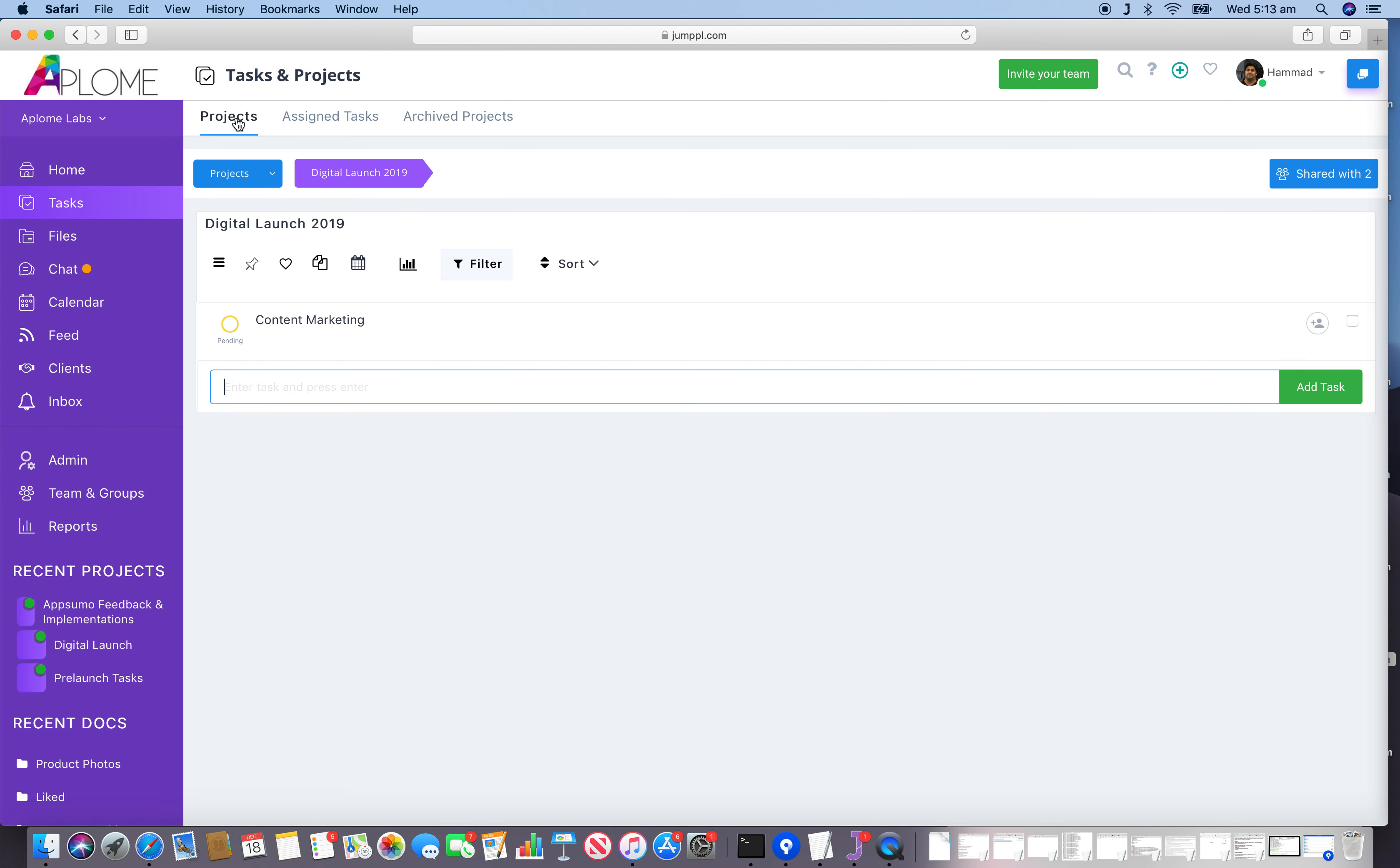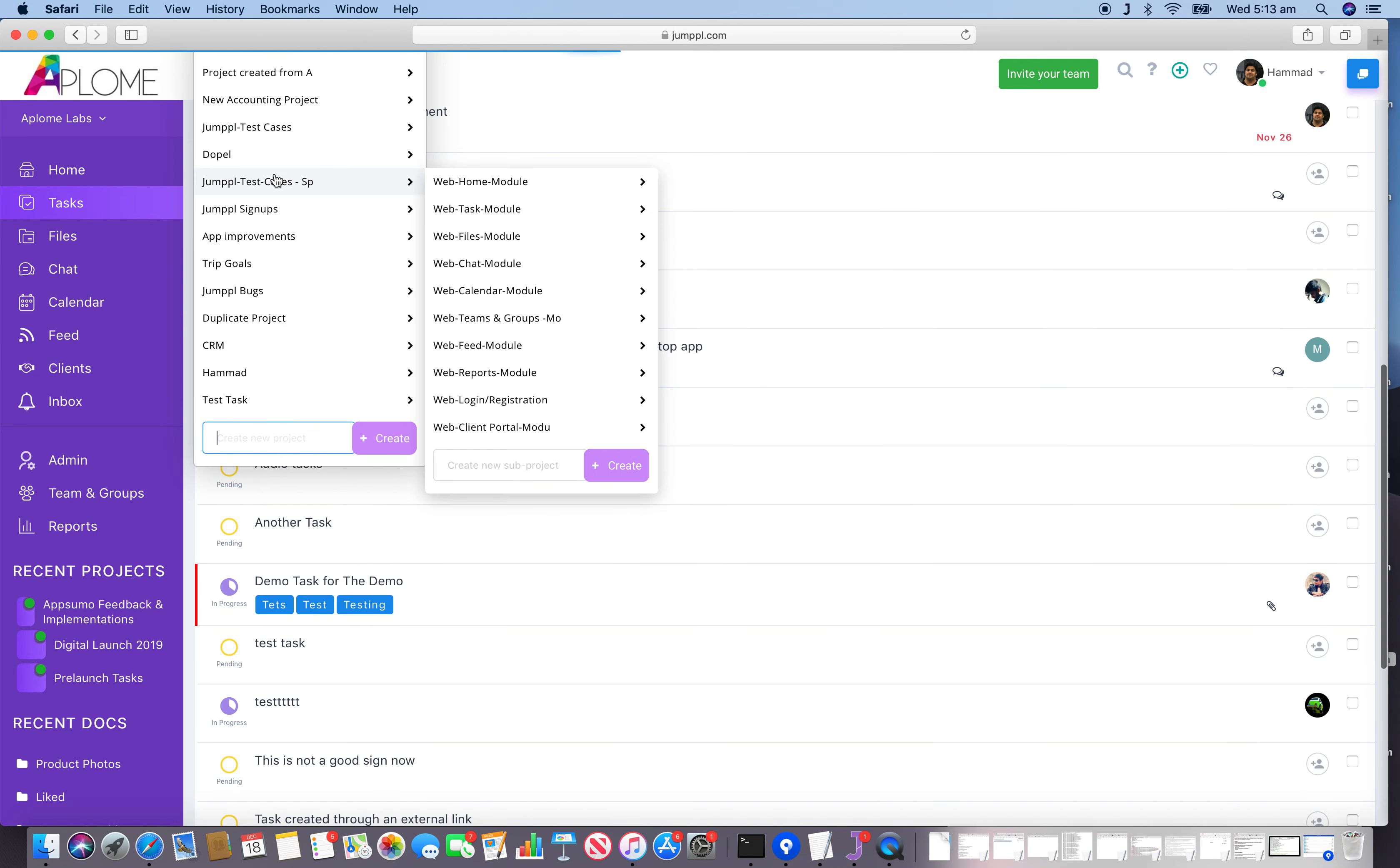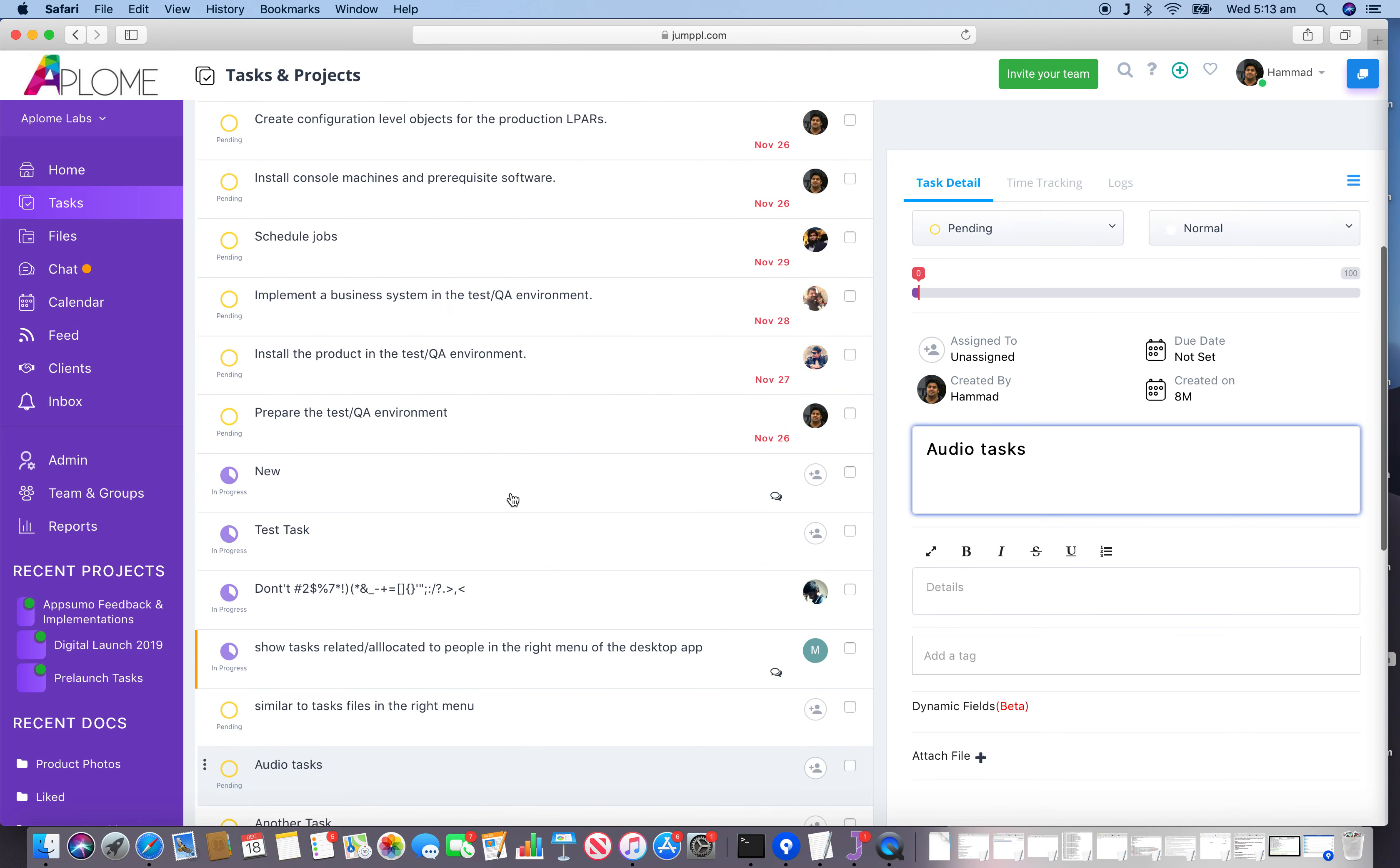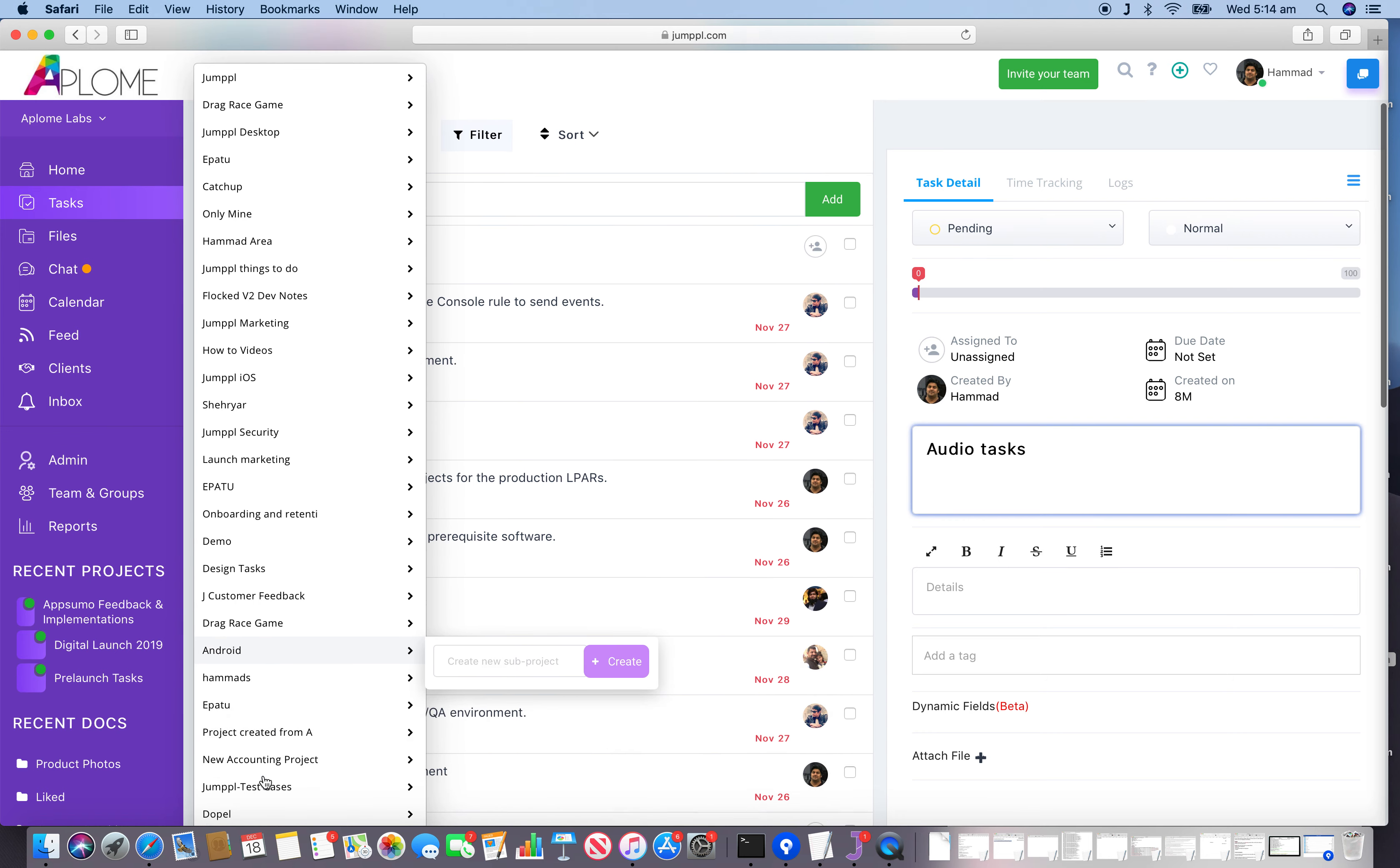Moving back to the project section, if we look at this dropdown, that project is nowhere to be seen.